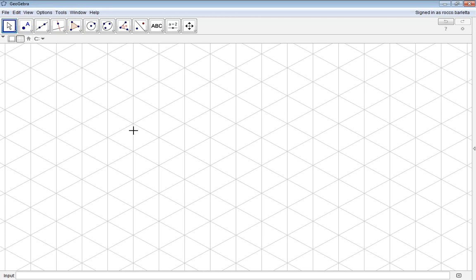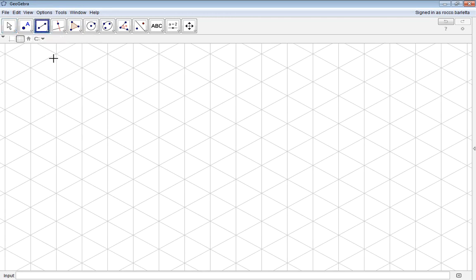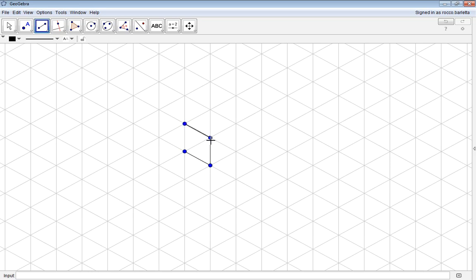We will create our isometric drawing using the Line Segment tool. Clicking the Line Segment, you can click to create individual lines for your object. Create your object by connecting the line segments together to form a three-dimensional shape.